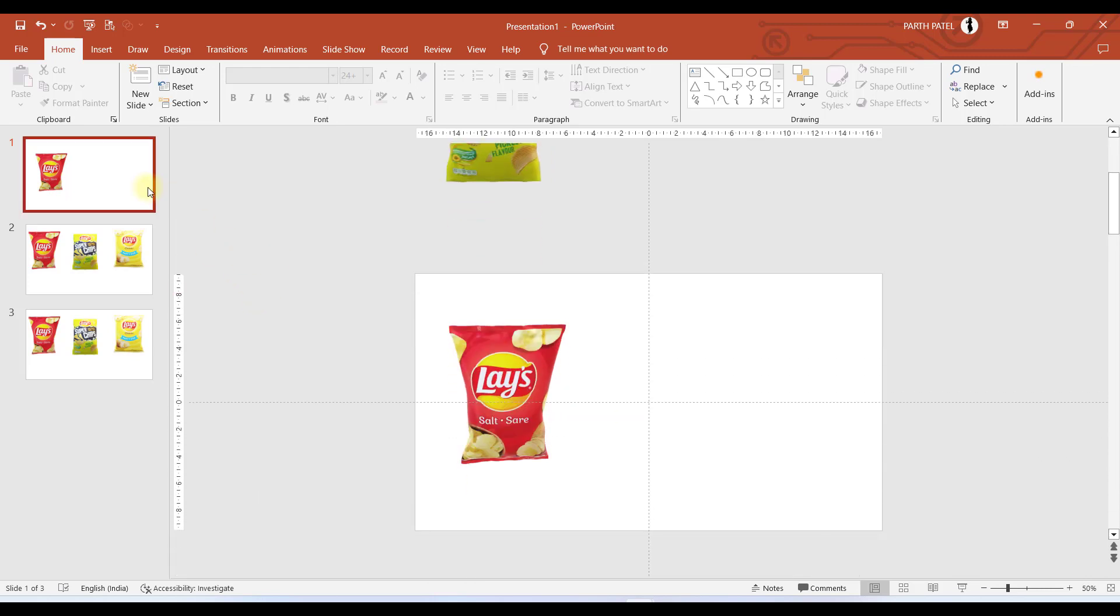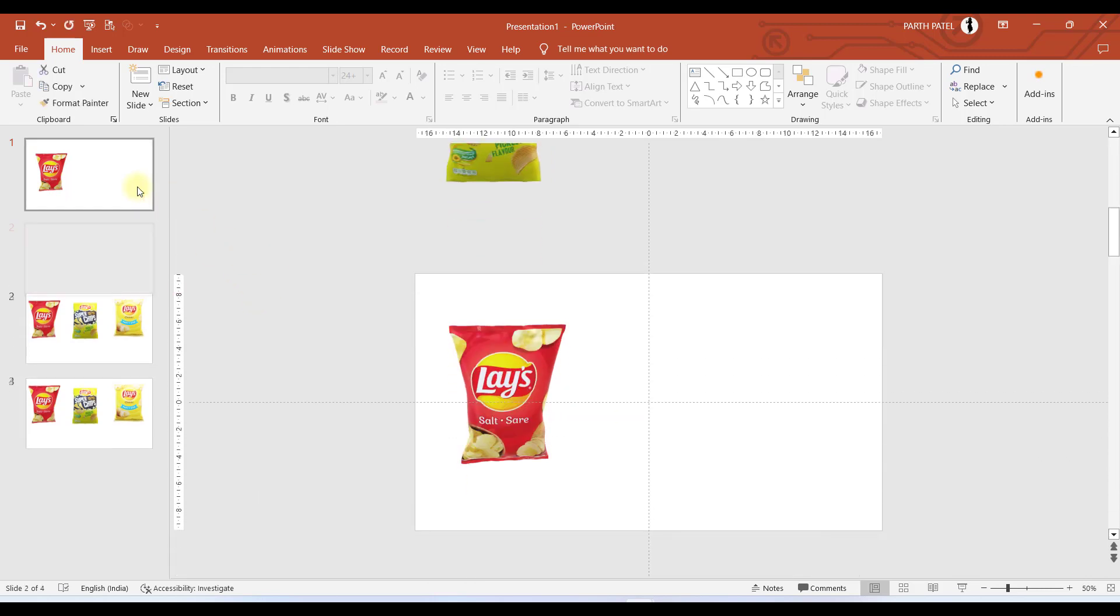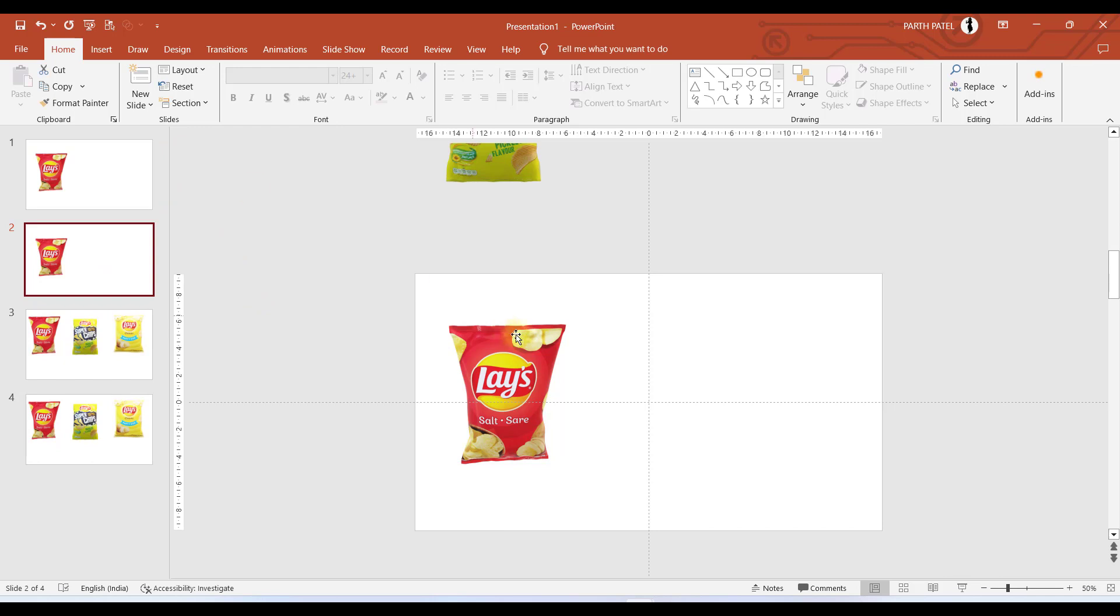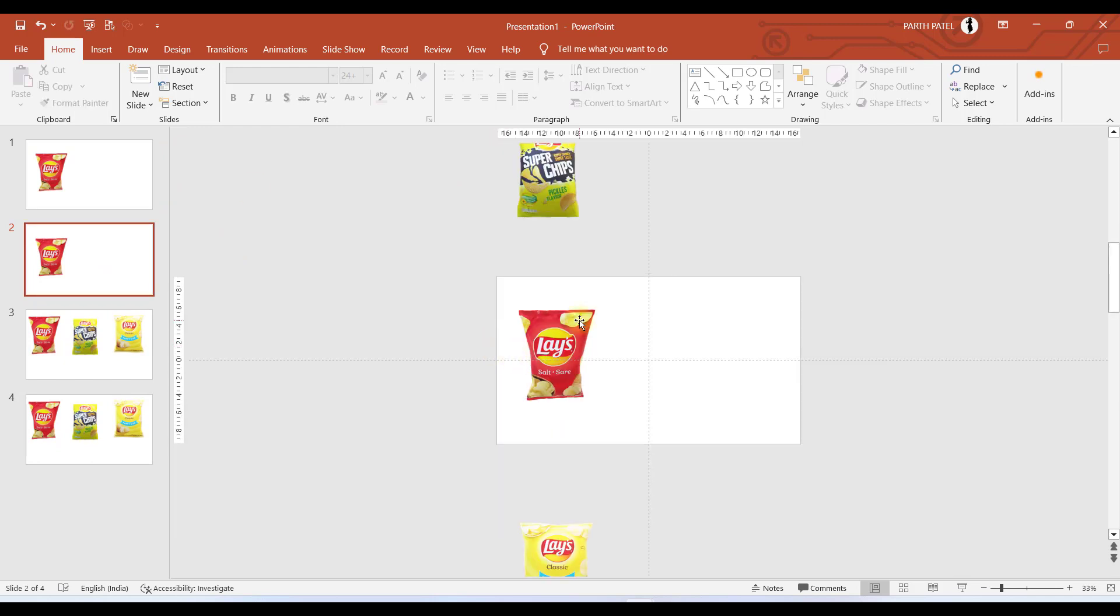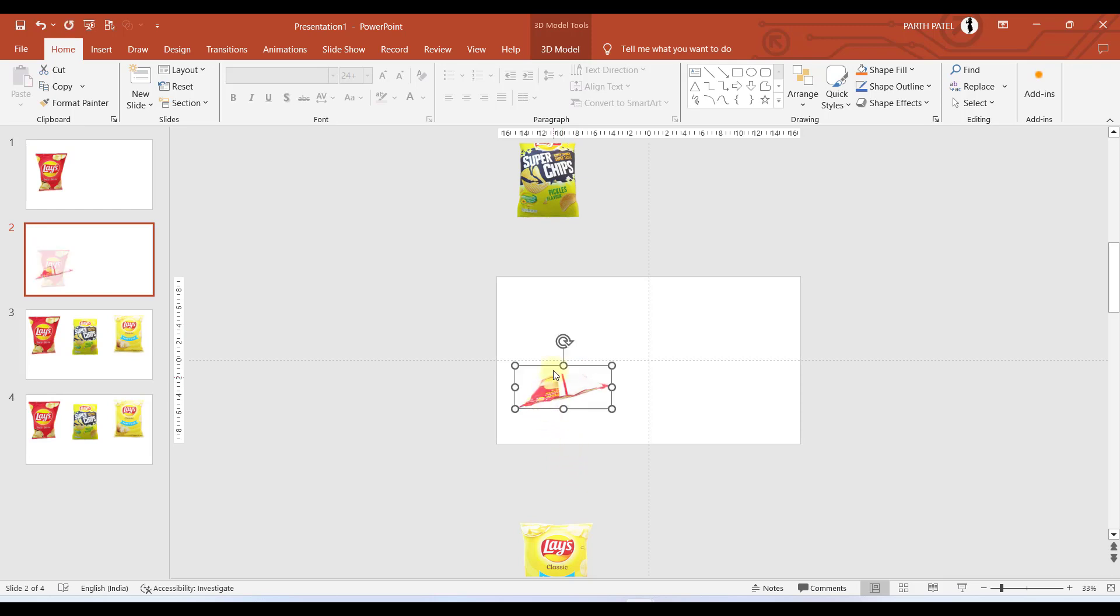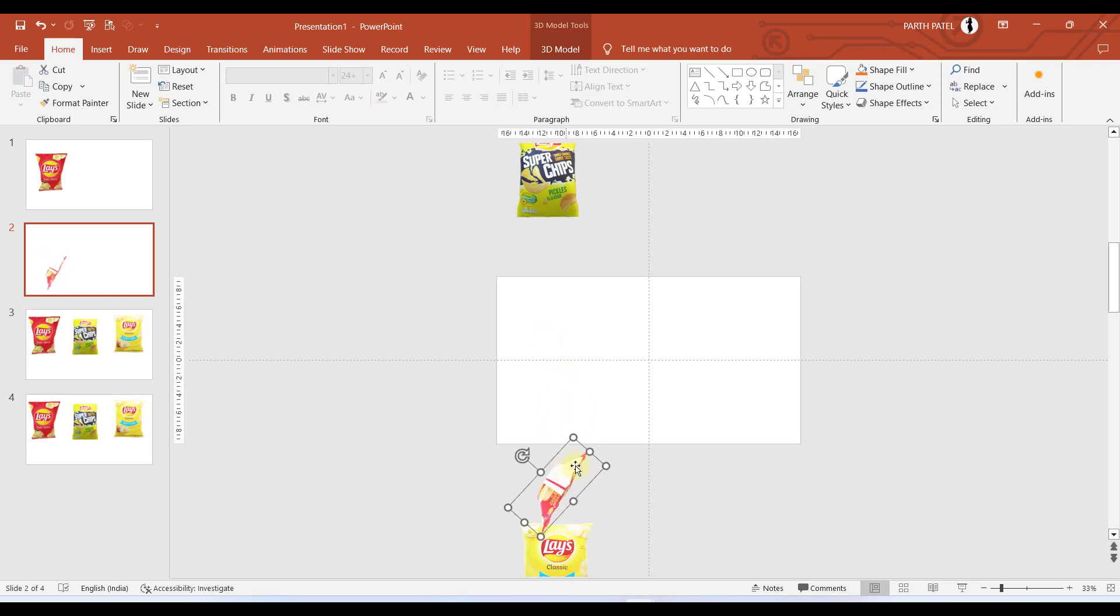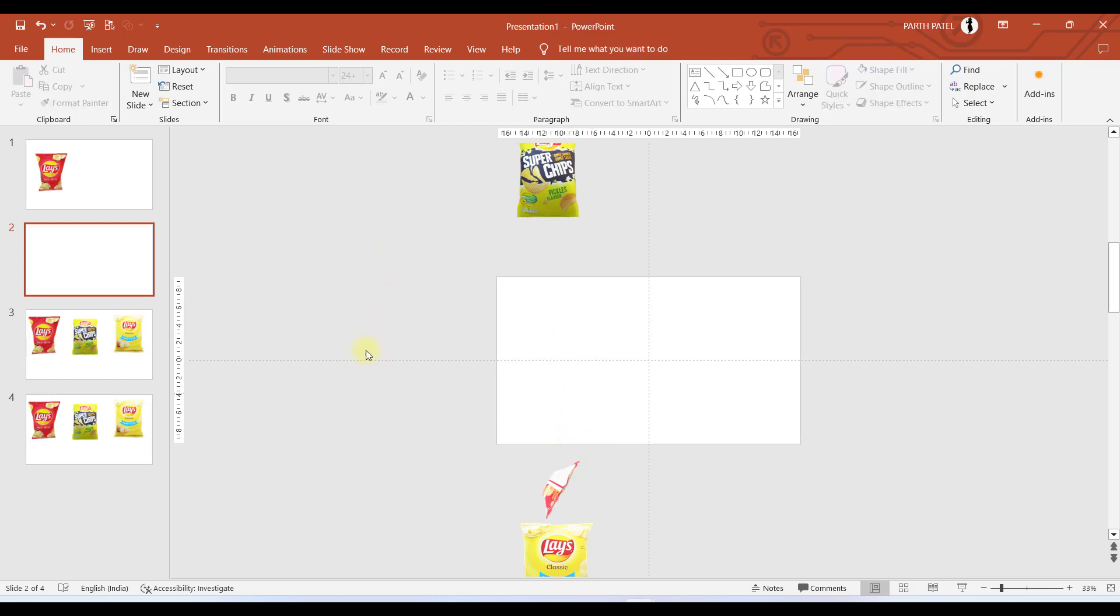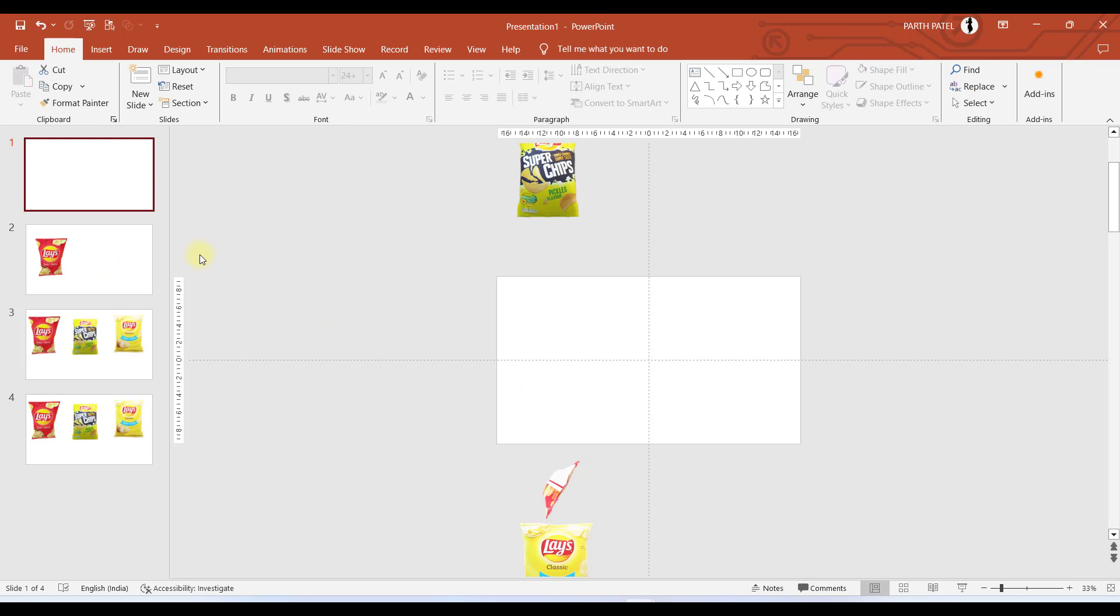We need a first slide as well, so I will just press Ctrl+D. In the first slide we have just a title, so I will rotate this like this and place it right over here. I will make it smaller. Let's just move this slide to the first position.